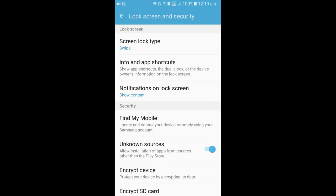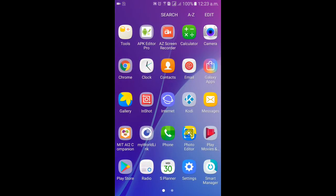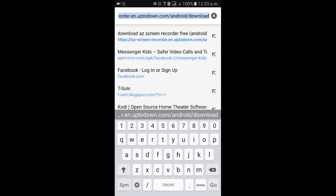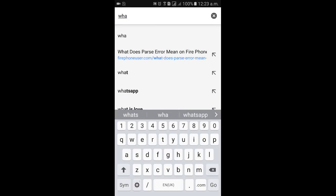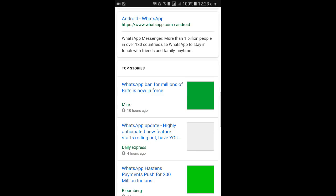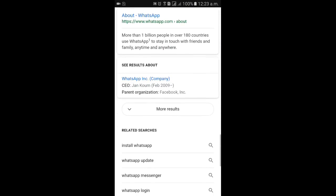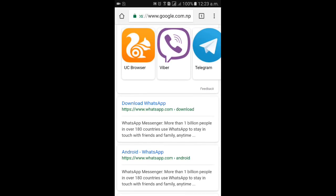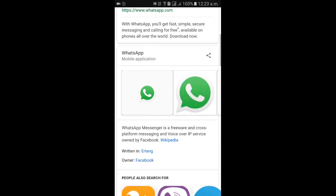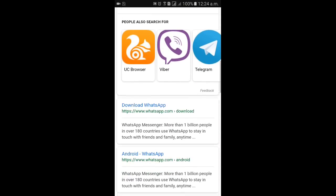Let's go on with the third solution. From the app section, open the browser. Whichever application you have downloaded and are getting the parse error for, make sure you download the same application again from a different website. For example, search for WhatsApp on Google — you will find a number of websites to download it from. Maybe the version you downloaded is not compatible with your Android version, so try downloading a lower version.